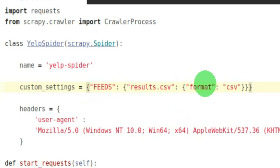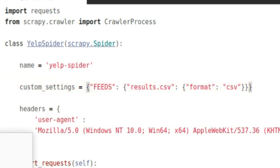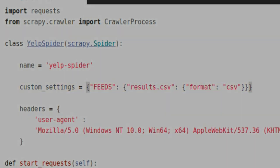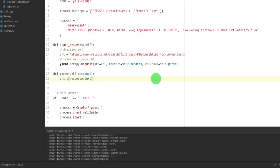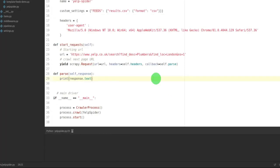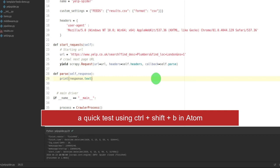So if I just delete that and run it, just so you can see it: Ctrl+S, Ctrl+Shift+B. And there you have it, it's created results.csv. It's an empty file because I've just started the spider.